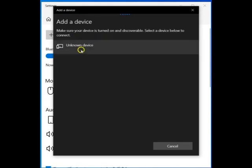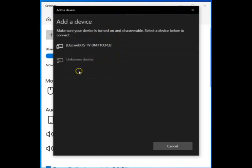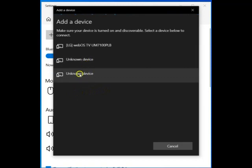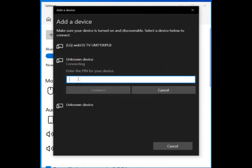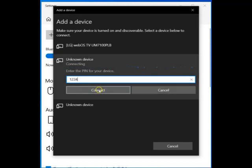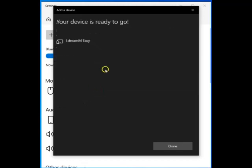Now it is looking for all devices. There are a few unknown devices — let's try one. The PIN code is 1-2-3-4. Click on the Connect button. You can see it recognizes the LDRAMM Easy device, and this device is paired to the PC. After that, you can click on the Done button.